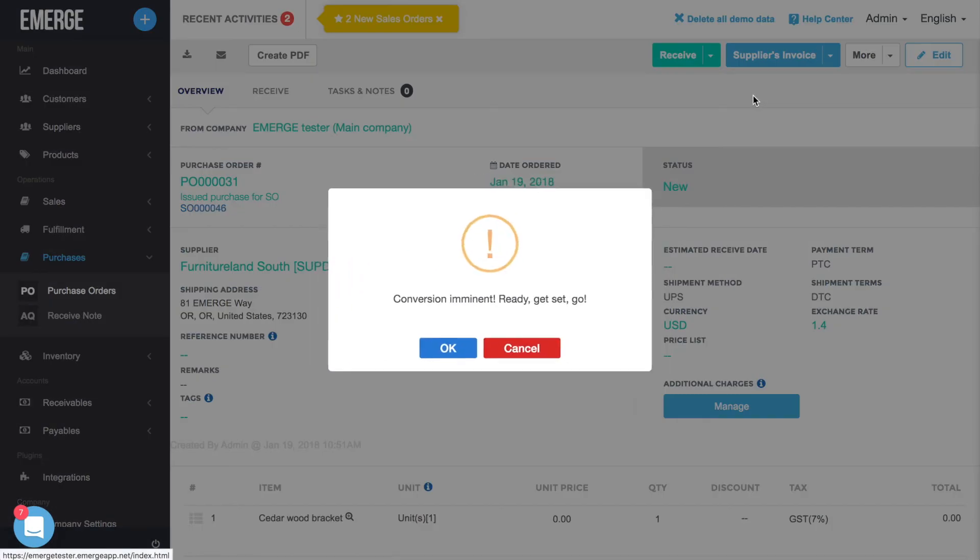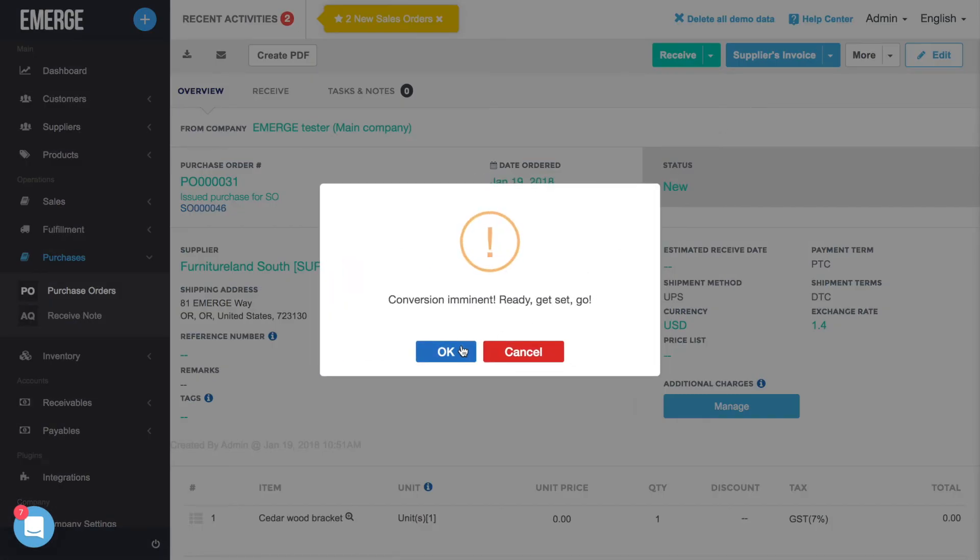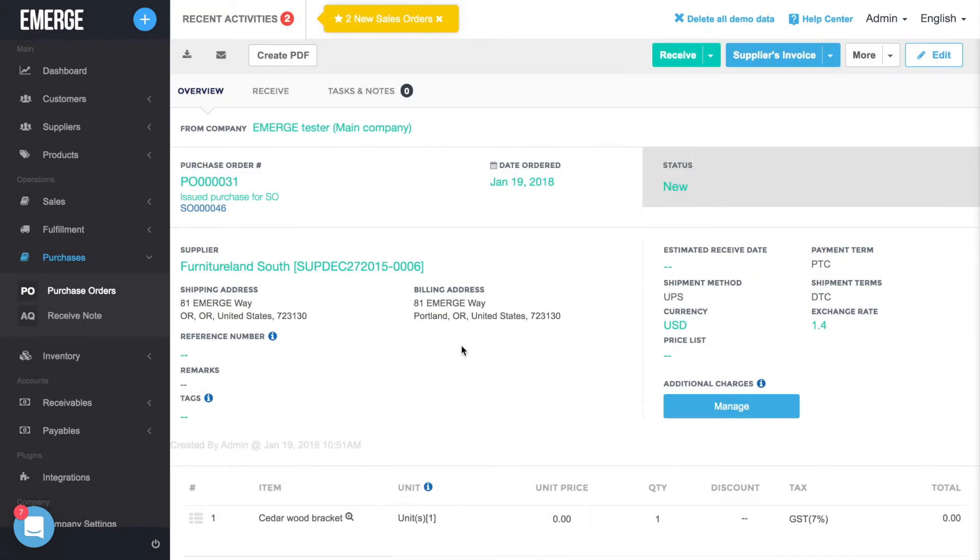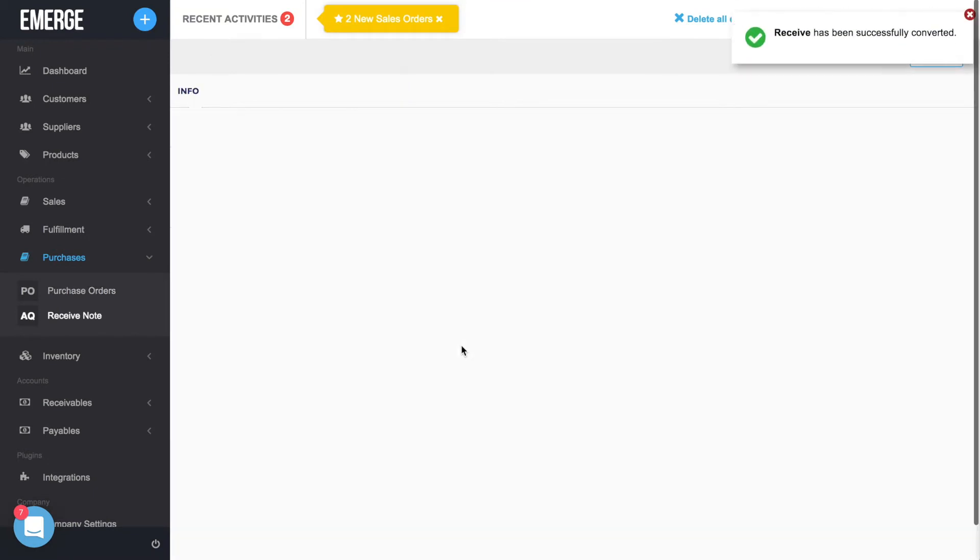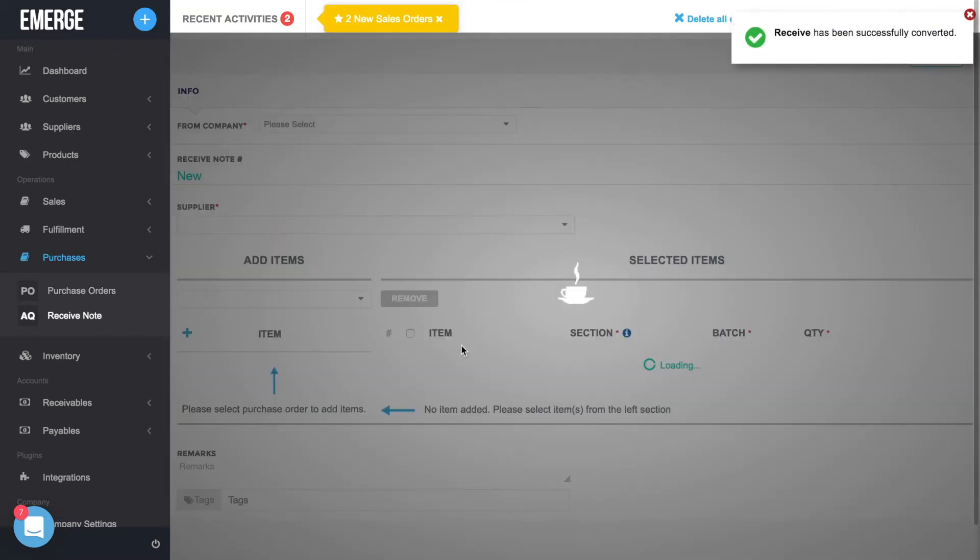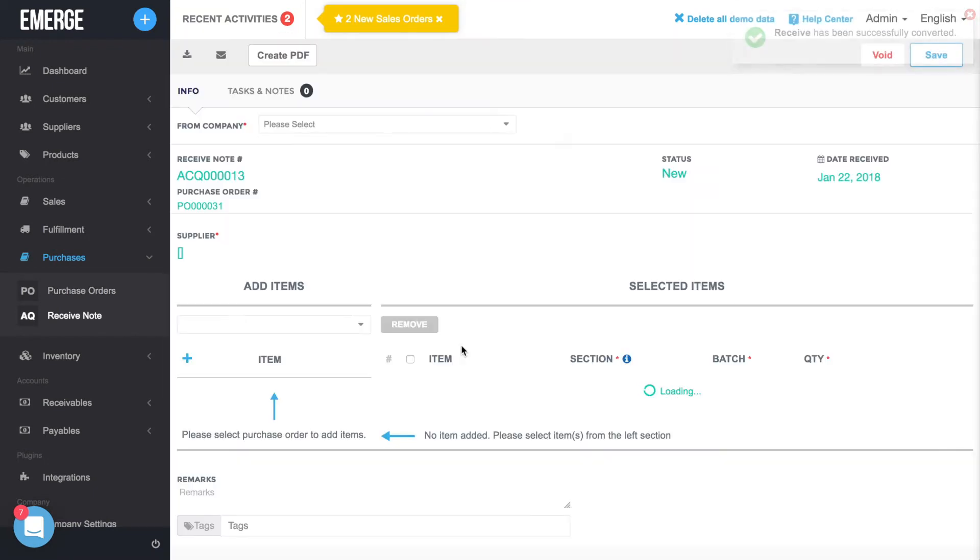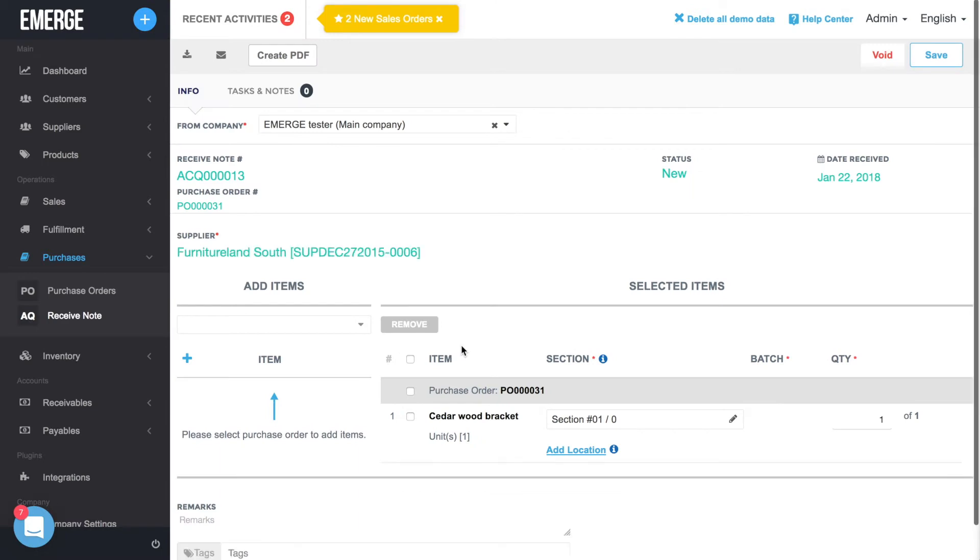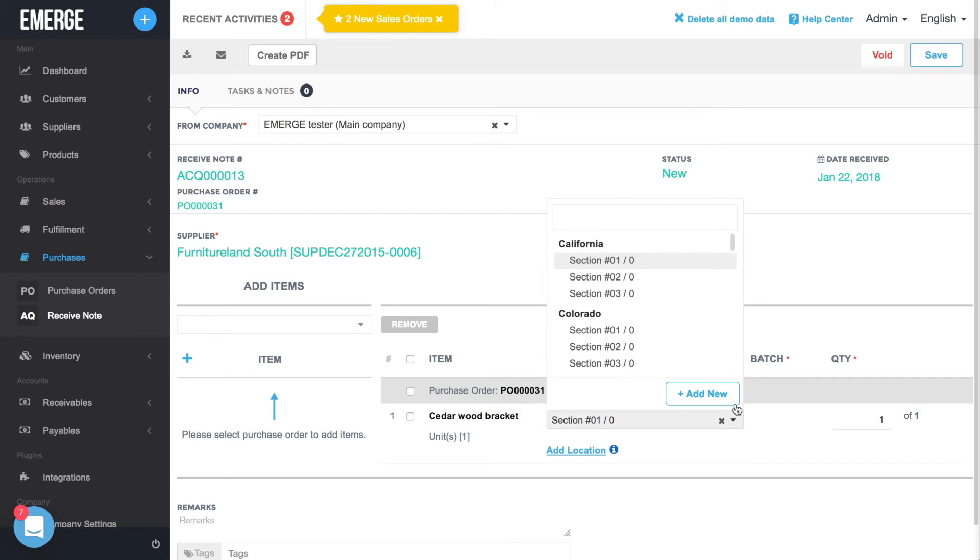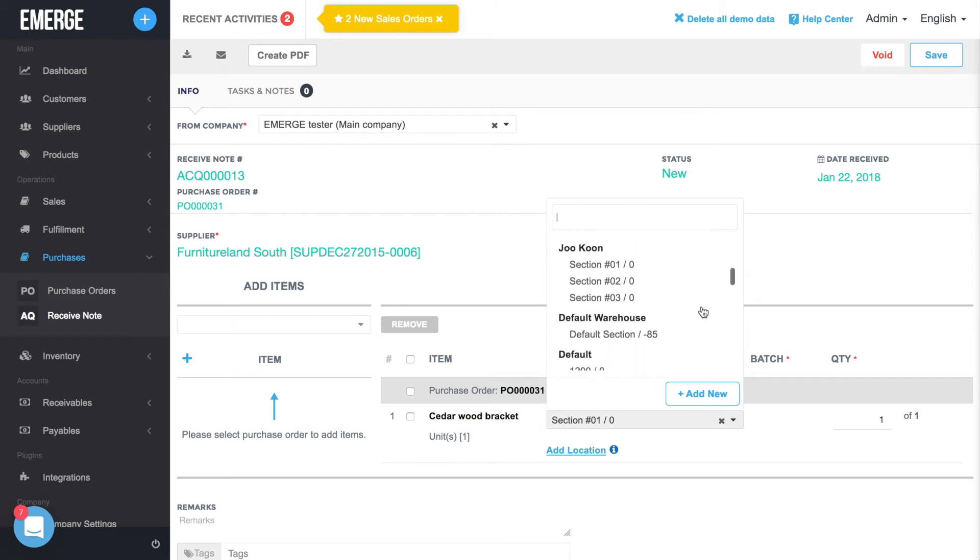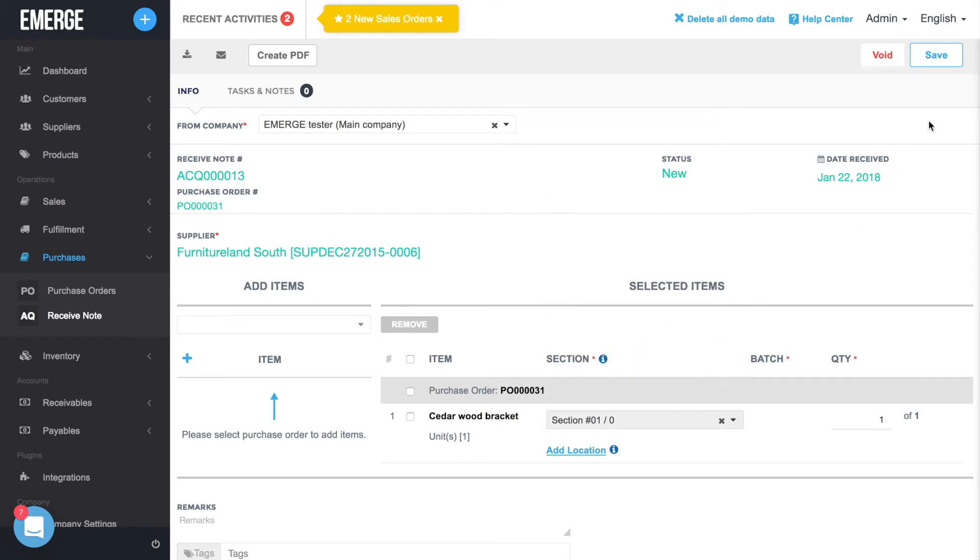This will bring you to the Receive Notes screen. The products will be received at the default warehouse that you previously selected for the product. Otherwise, just click on the pencil icon to change the location. Click Save once you're done.